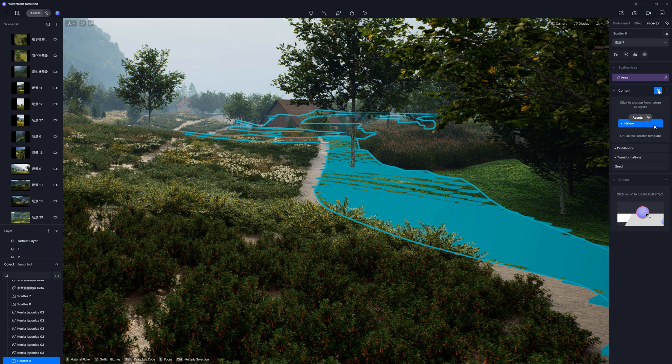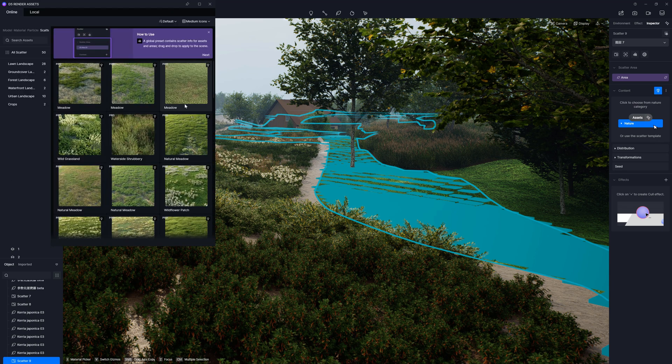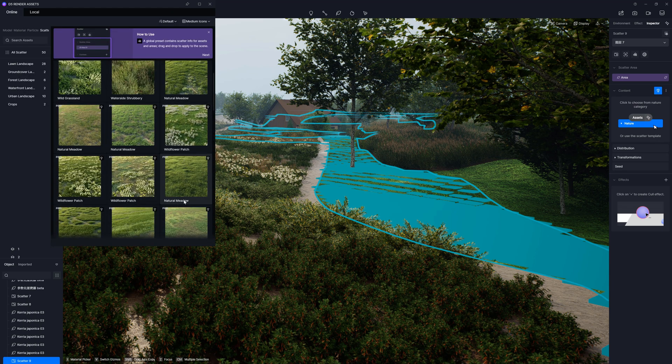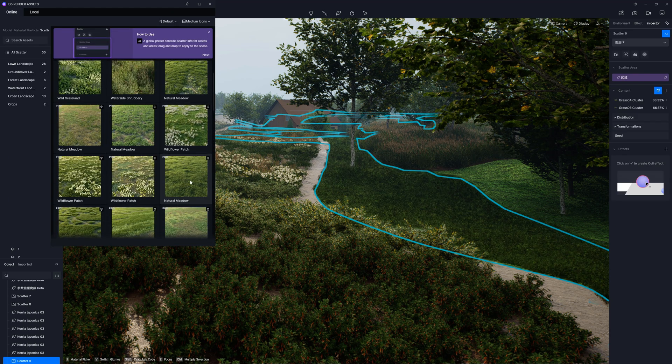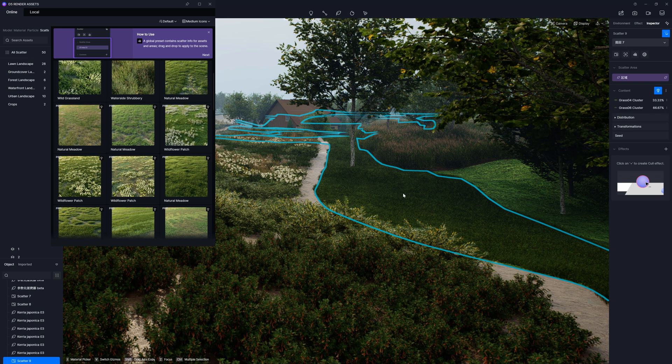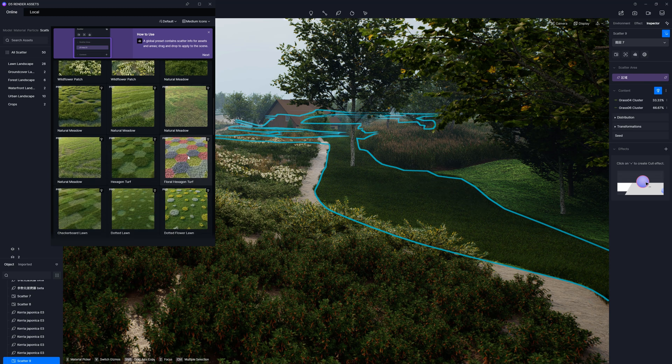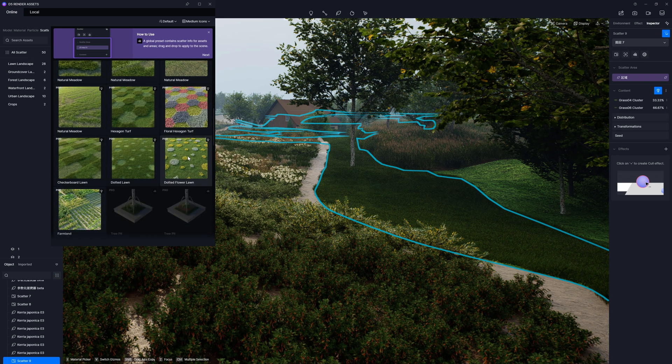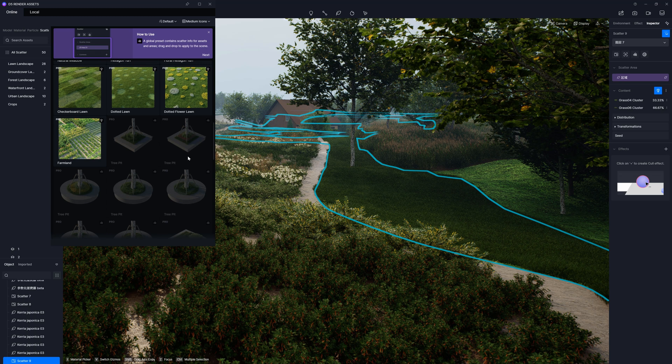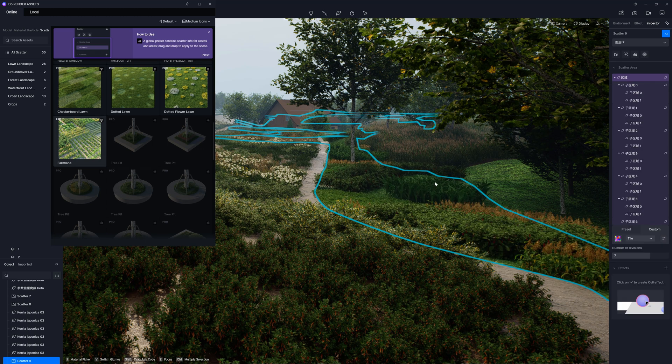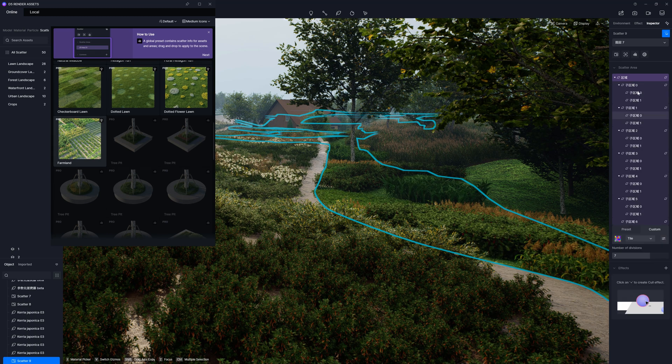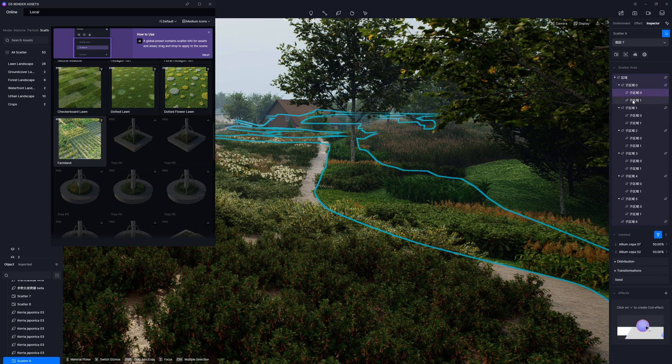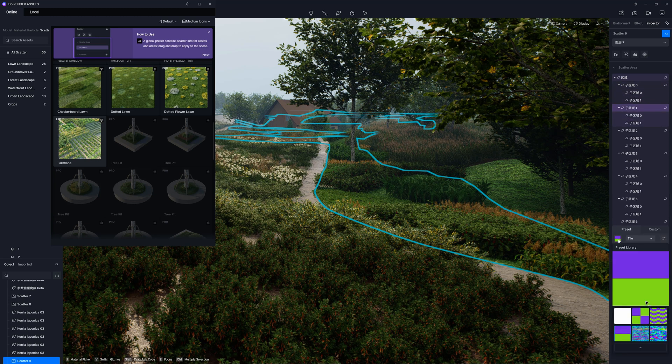Talking about the presets, we can upload ready-to-use scatters from the D5 library. There are quite a few options here. Let's choose this one, for example. I'll show you one more. Perhaps the farmland. Here we go. We can adjust it now to our needs. Change the distribution map, scale, and so on.